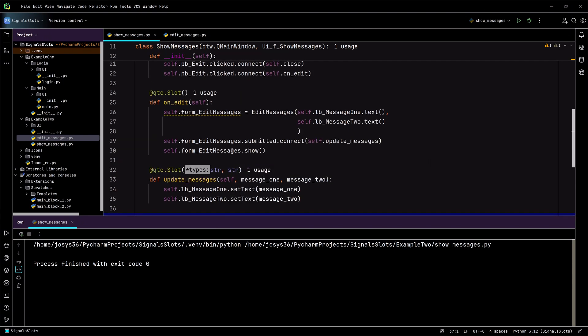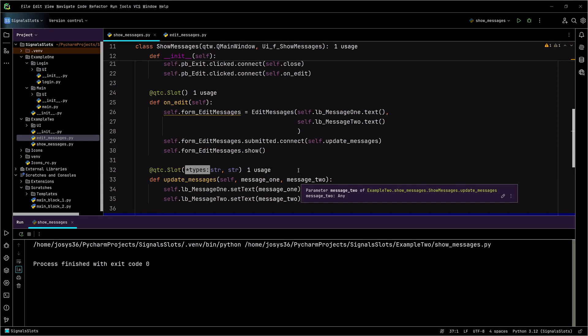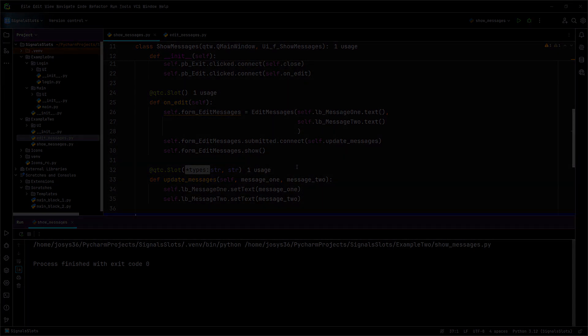That is how you send data using custom signals and slots. Any questions for me, go ahead and put them in the comments. Happy coding. Thank you.